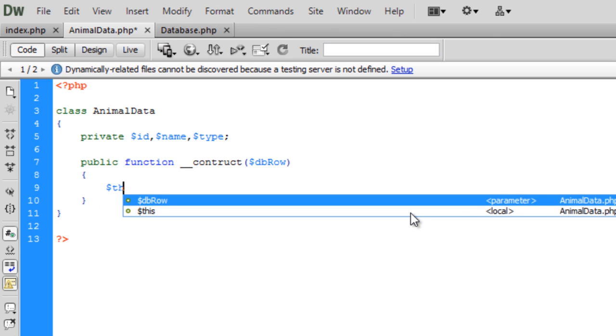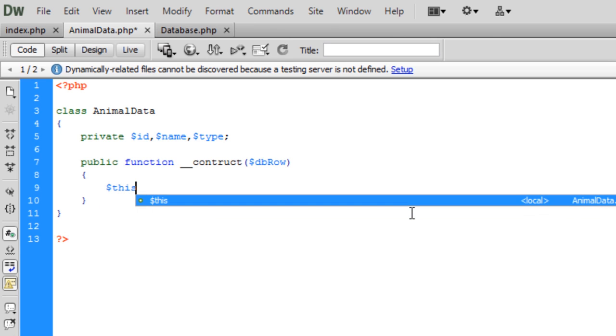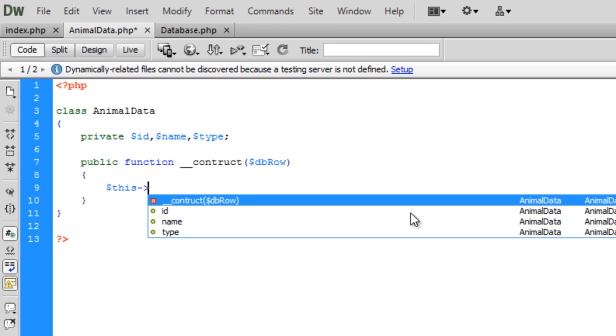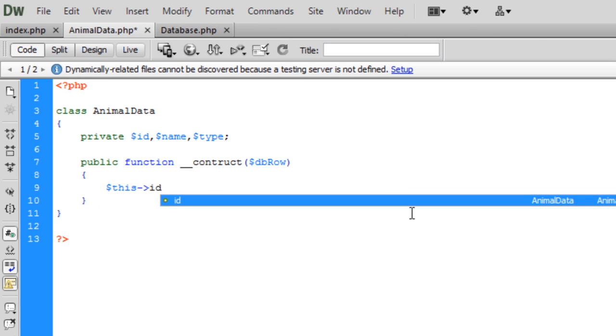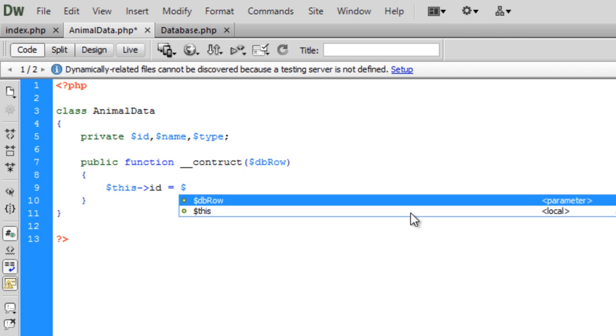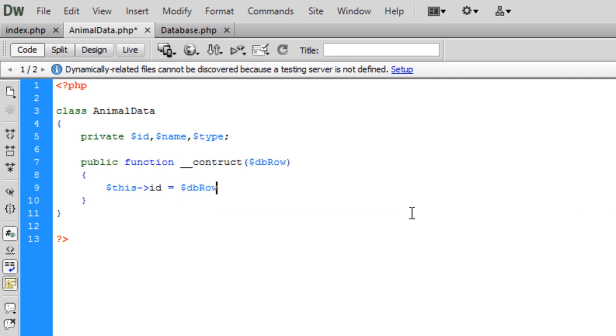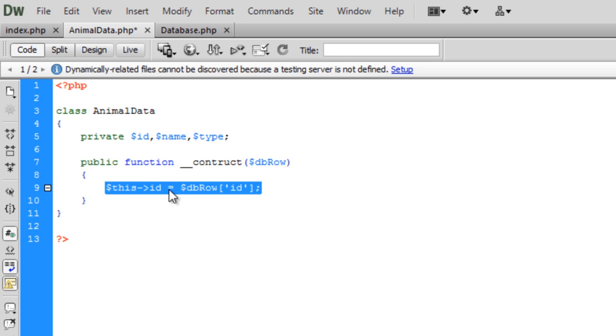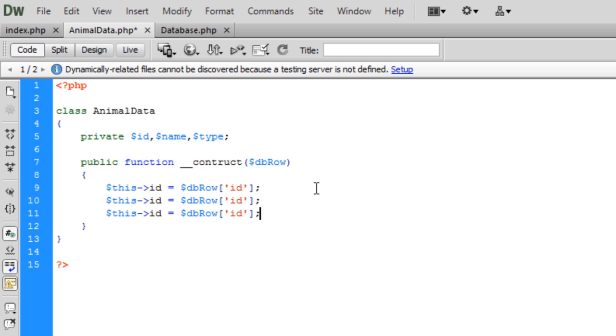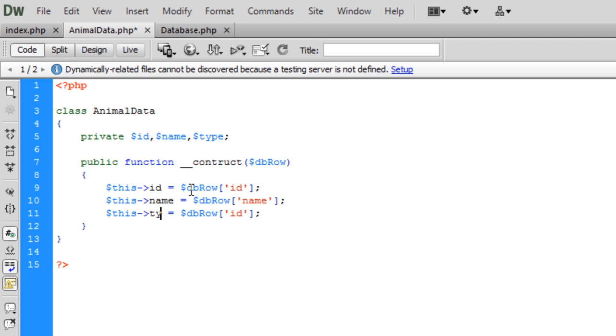So basically, we're going to have this.id equals db row, and this is the name of what's in the database now, so we have it as id. So we're just going to copy this down twice and change that to name, name, name, type, and type.